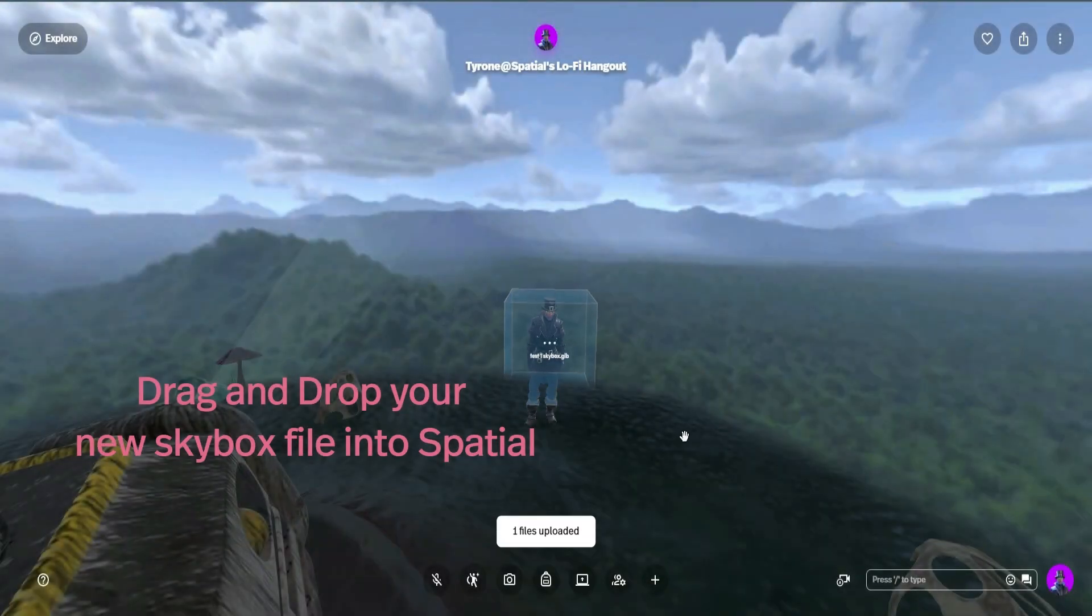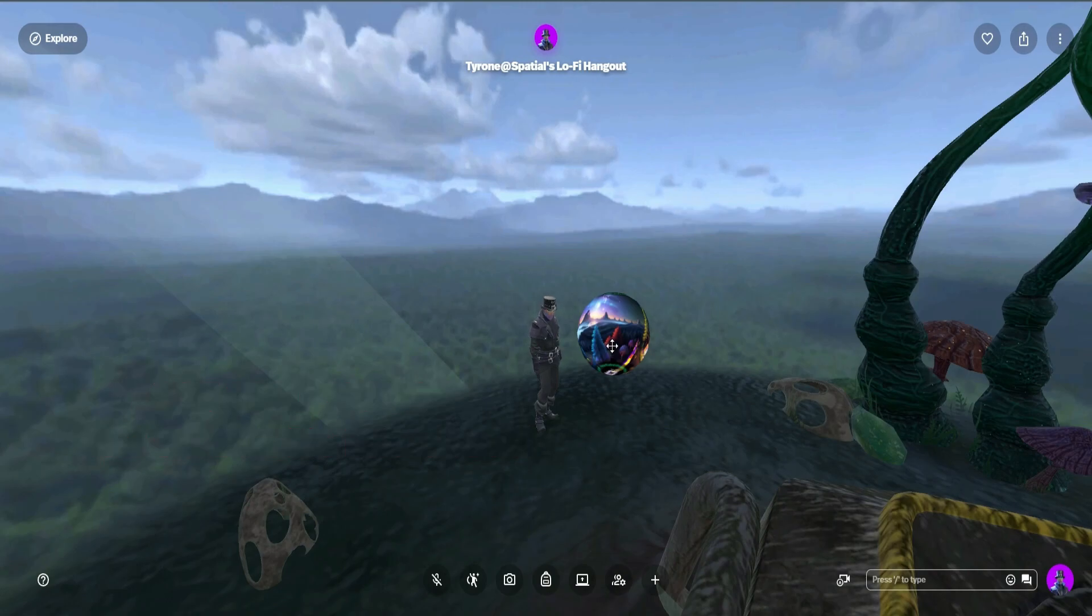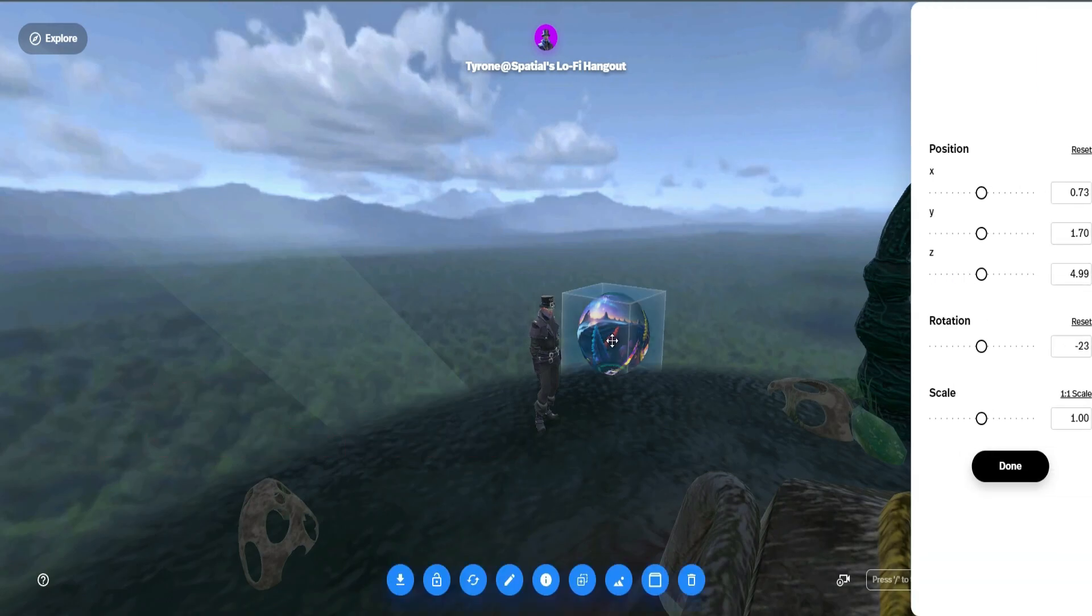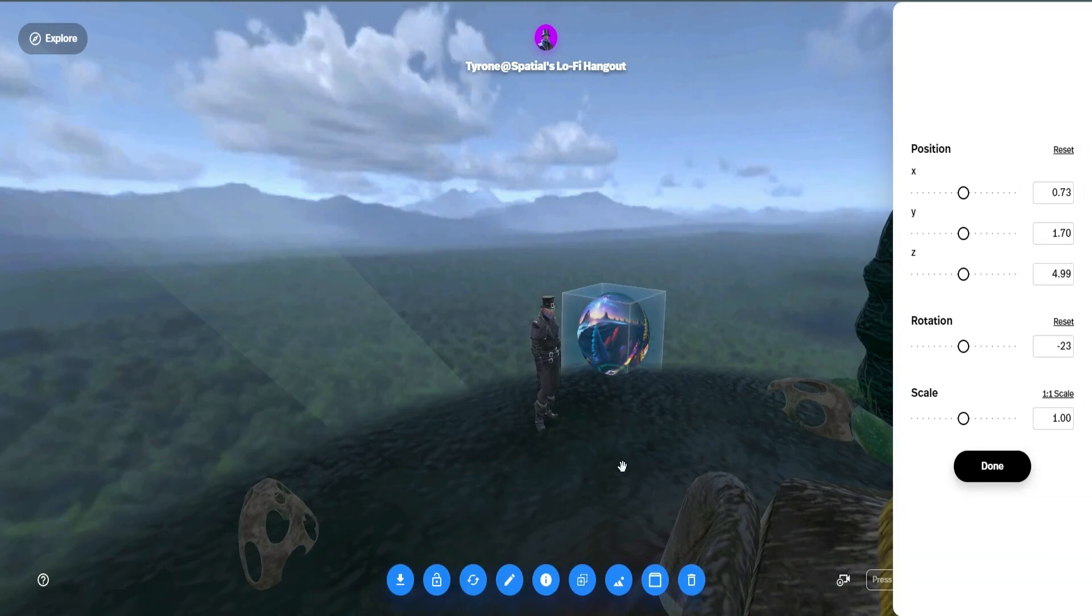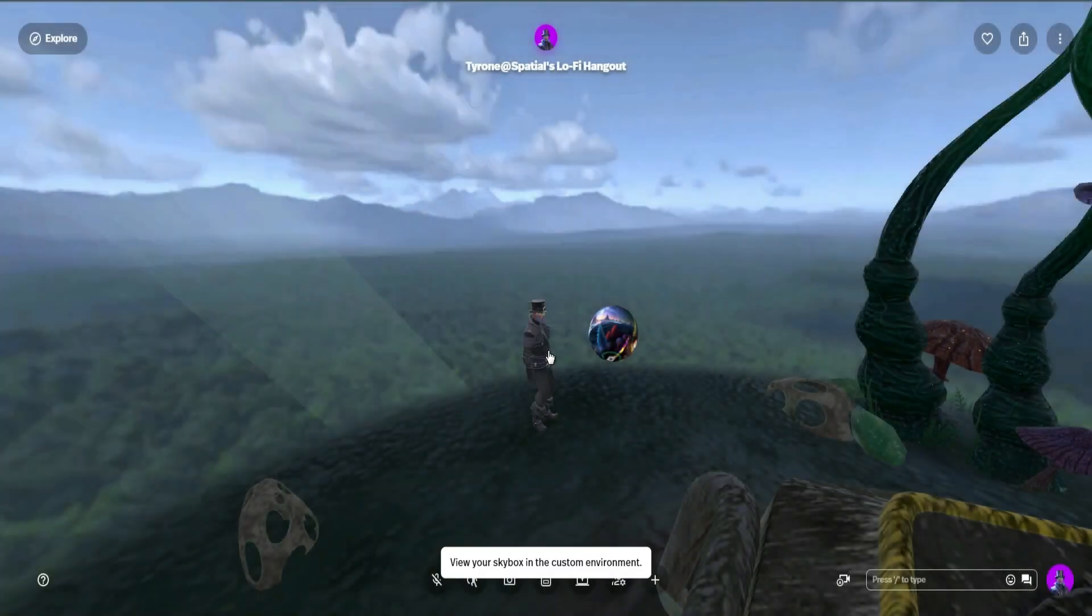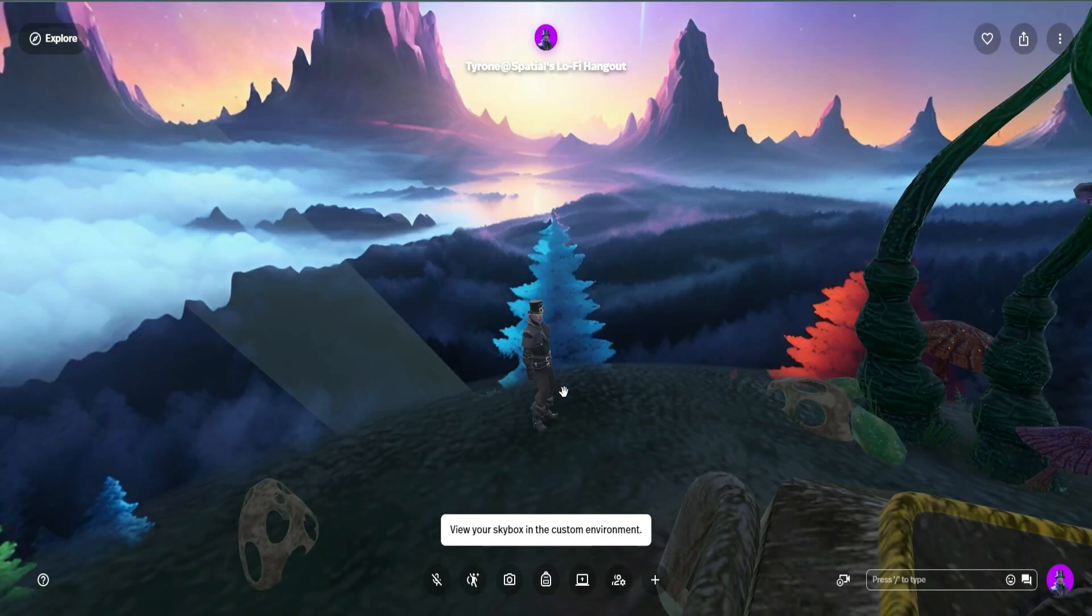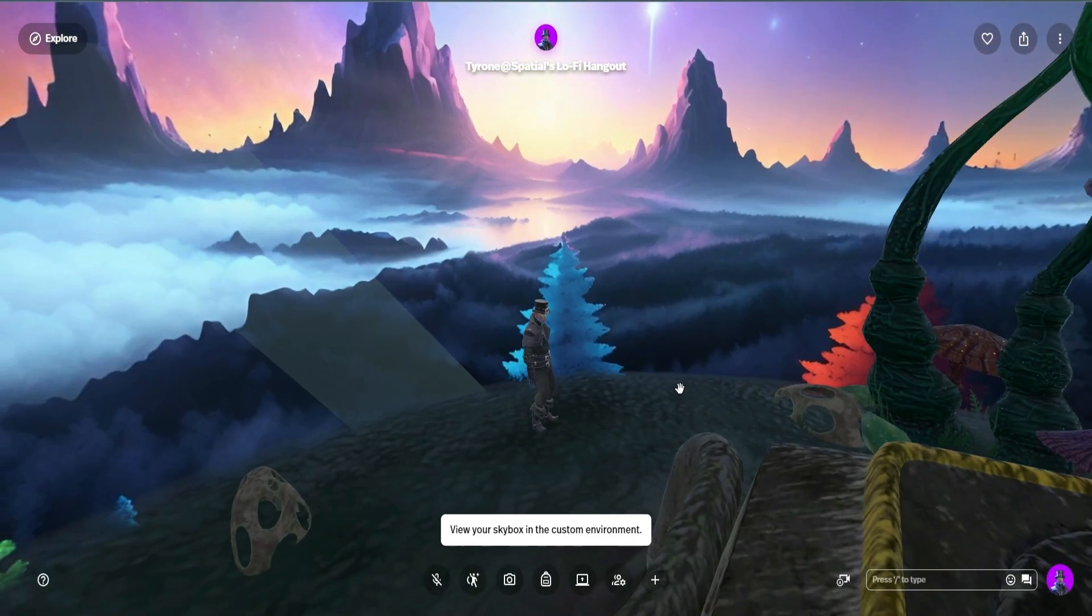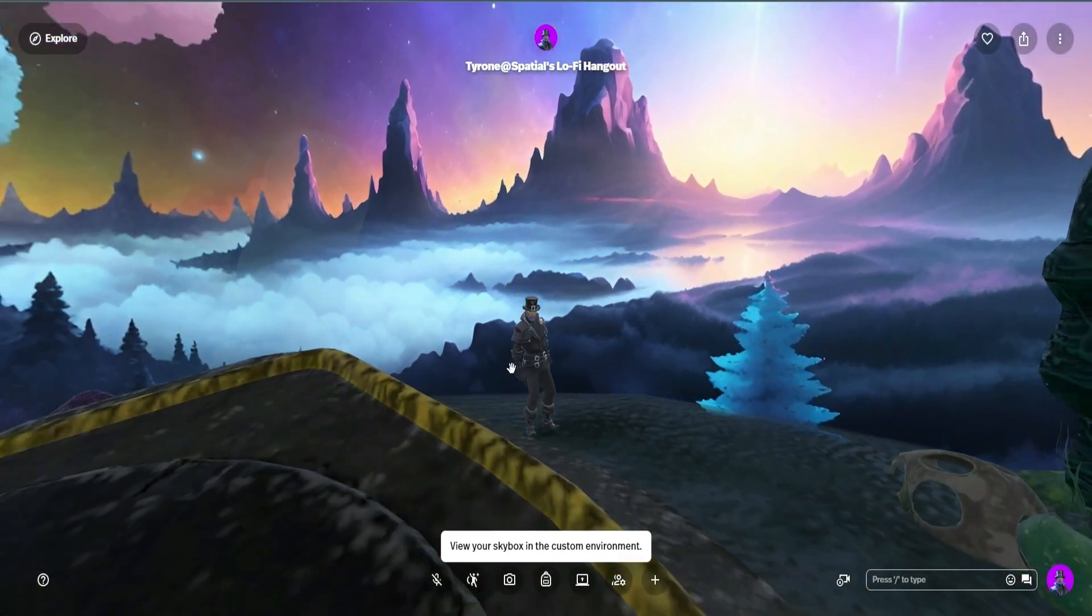You'll get the nice little globe and you're going to want to now click on that. And then you're going to set it, custom environment, to skybox. And boom! You're all done. Do it as many times as you like. Have fun!